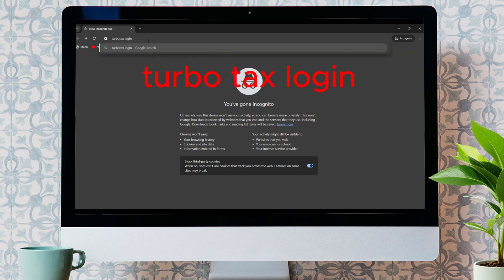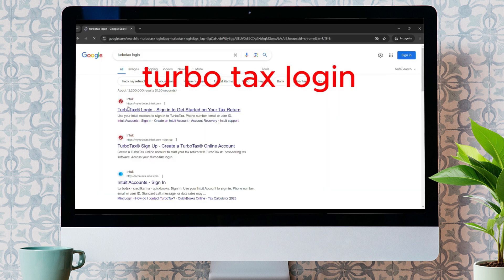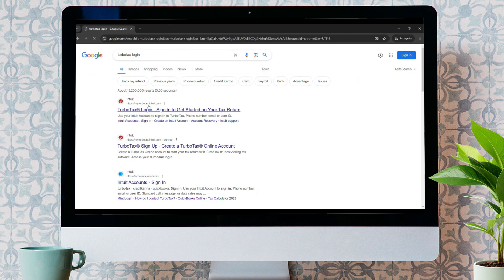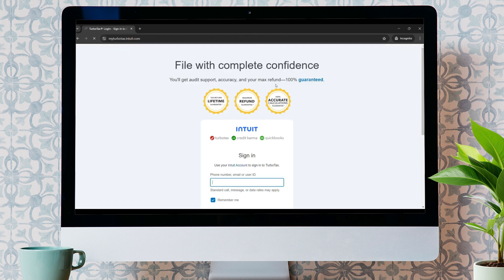Make sure it takes you to the official link, MyTurboTax.in.com. Click on that link. Now, you will be taken to the new interface, which is the sign-in page.